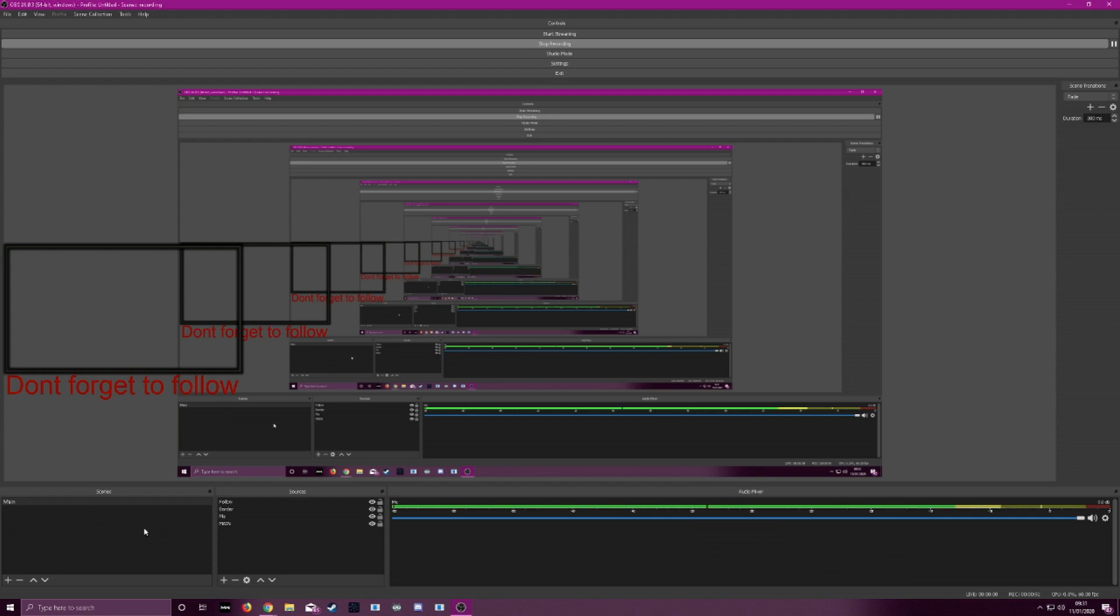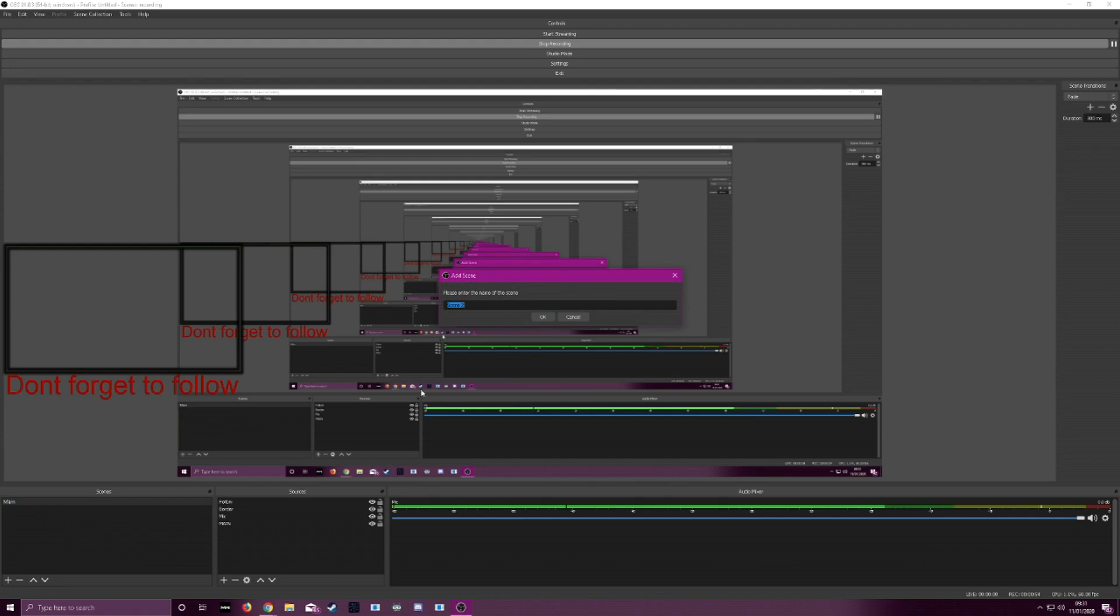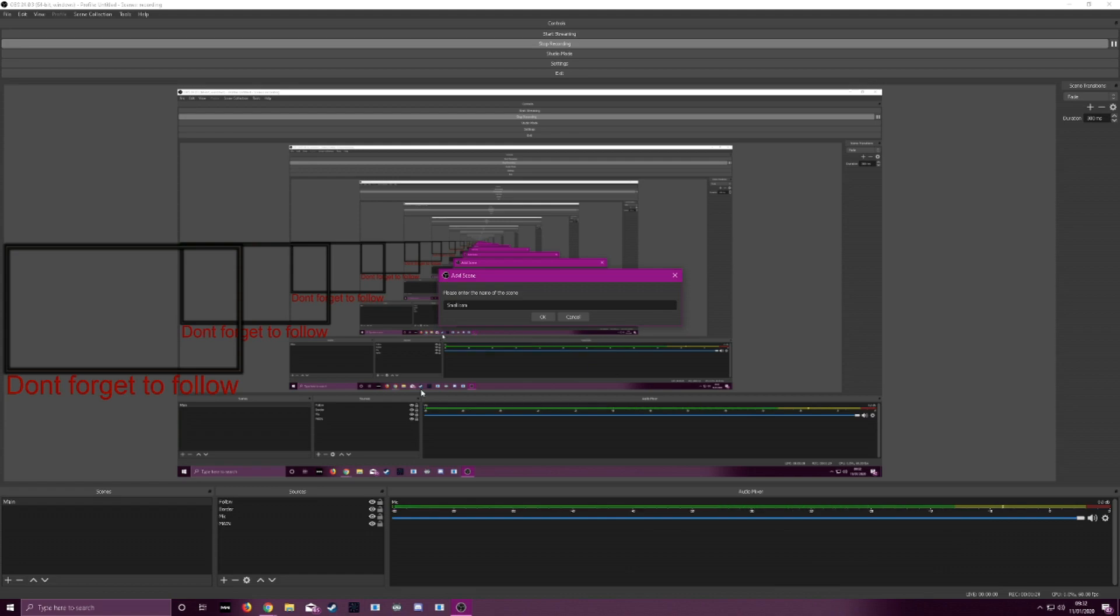So you want to go to scenes, right click, add. Here you would say, I'd call this small cam. So now you have a fresh canvas to start on.